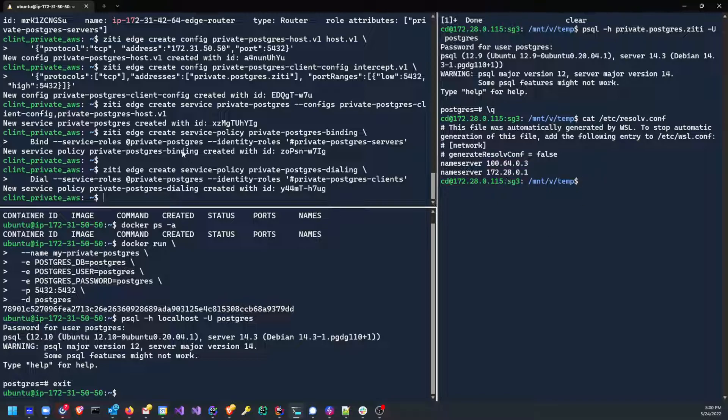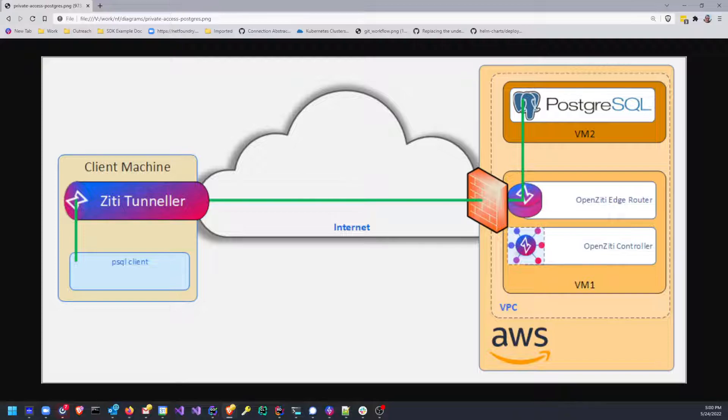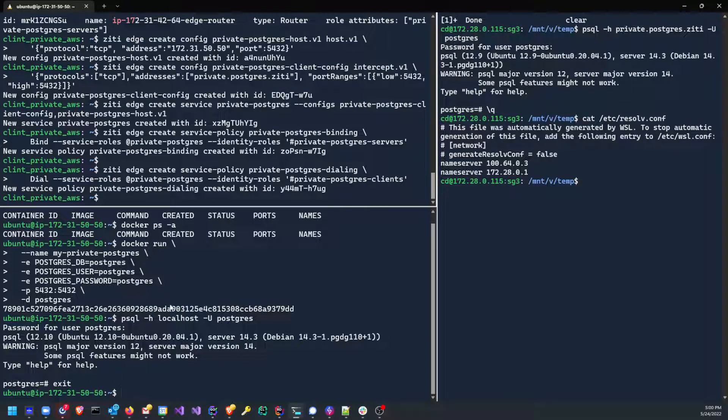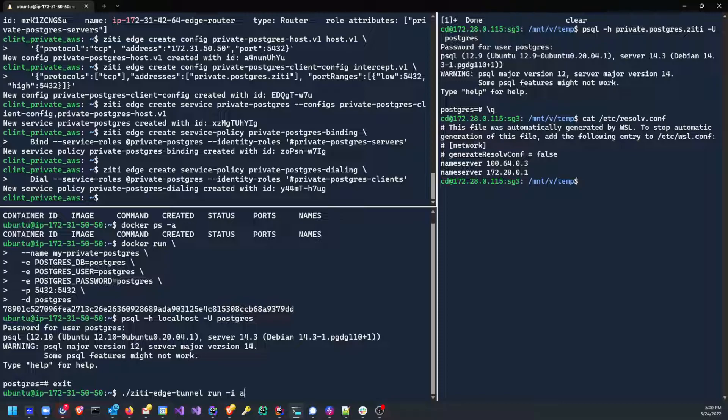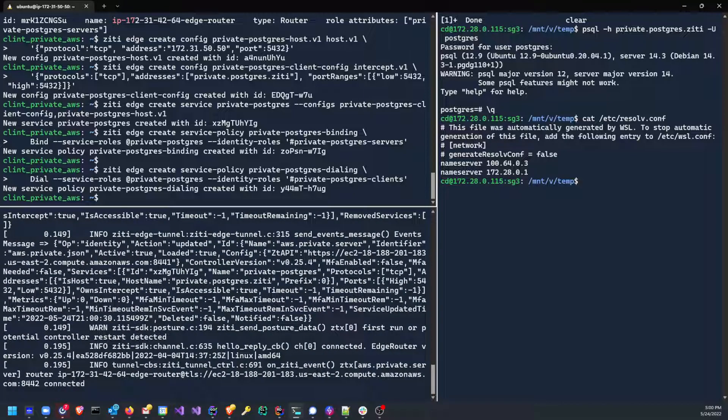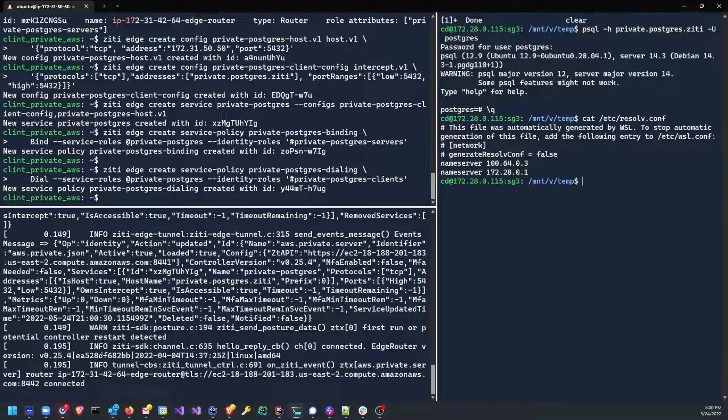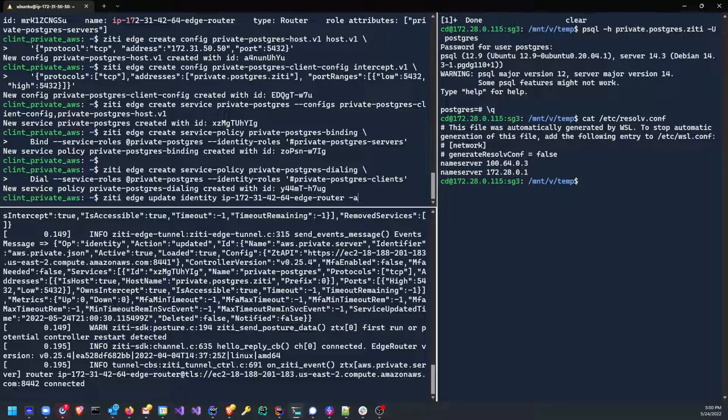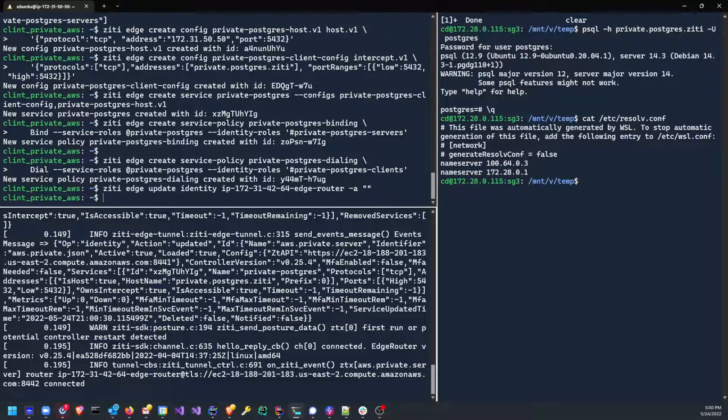Now we could do one more thing, which is if we were to take a ZT edge tunnel and place it on the local machine, we actually don't need the firewall hole opened anymore. So I've already done that. You can see I can run ZT edge tunnel run -I aws-private.json. If I were to do this as sudo. Okay, now you can see my ZT edge tunnel is running down here. Well, I have to deauthorize my router identity because it currently is authorized to host or to bind the Postgres server. But let's go ahead and turn that off. And I think that would do it.